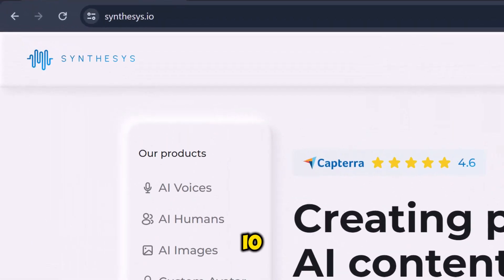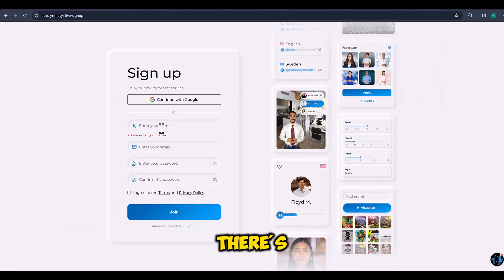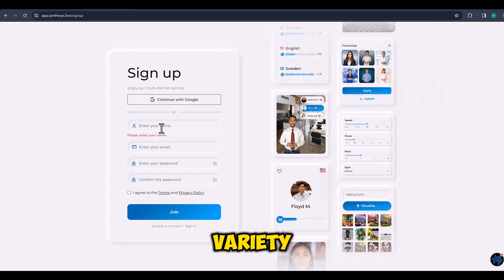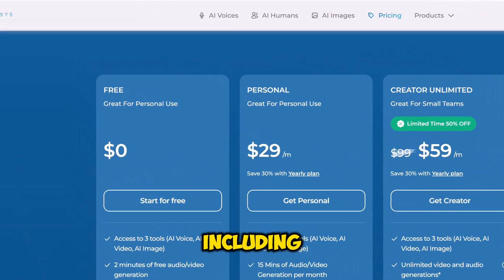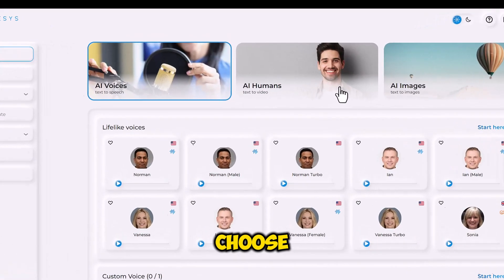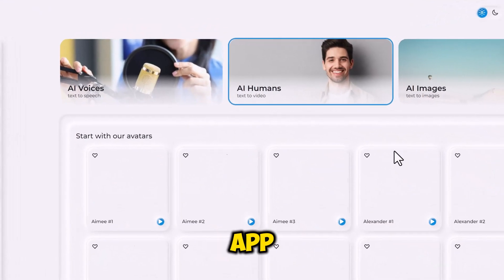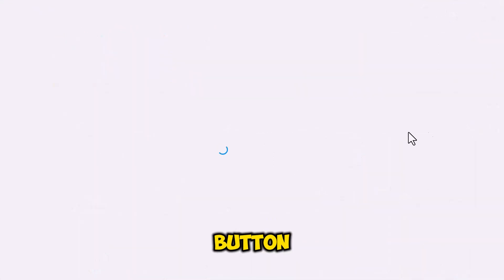To get started, head to Synthesia.io and create an account. There's a variety of plans available, including a free trial. After you are inside the app interface, choose the AI Humans app and click the Start Here button.